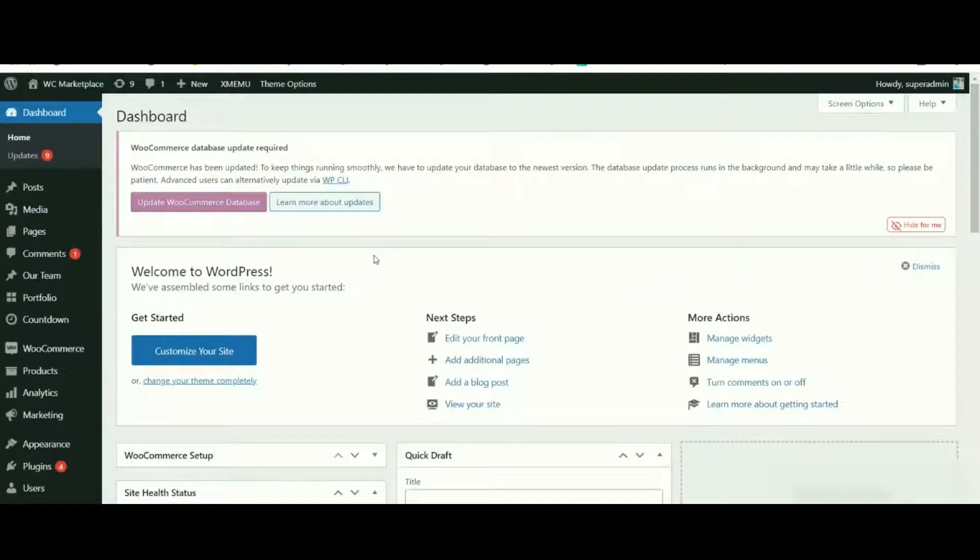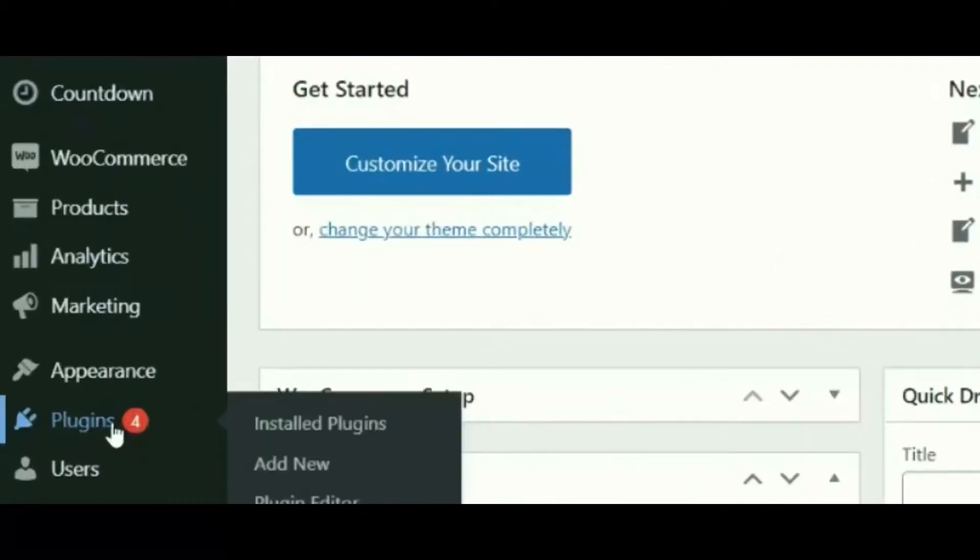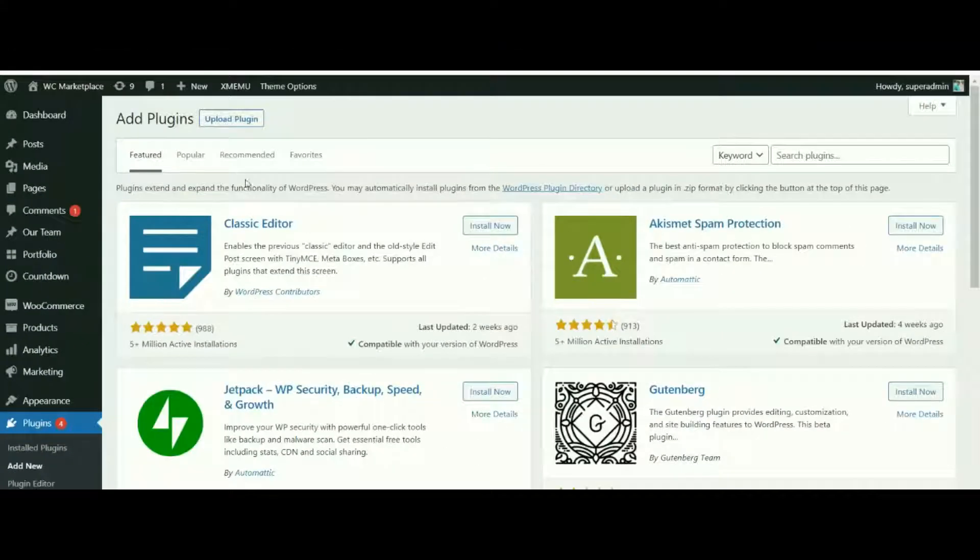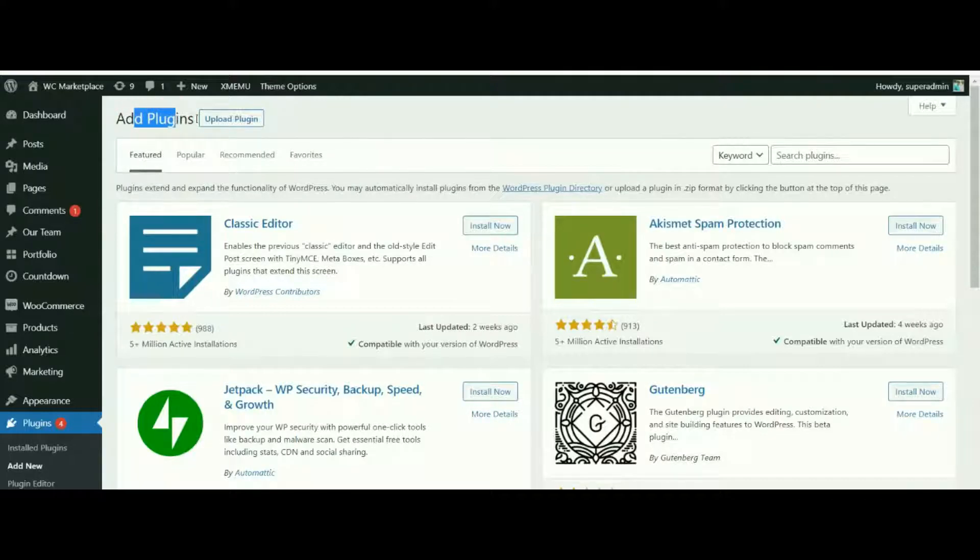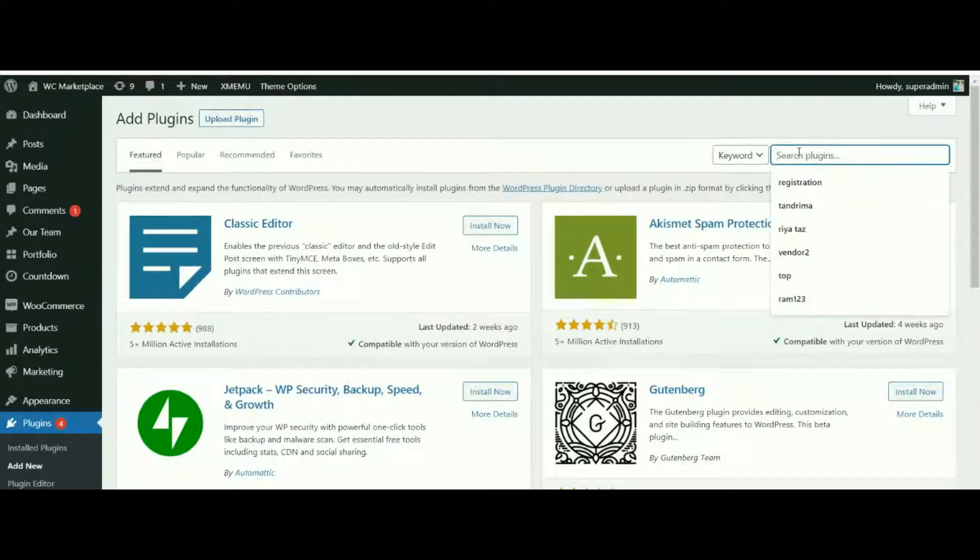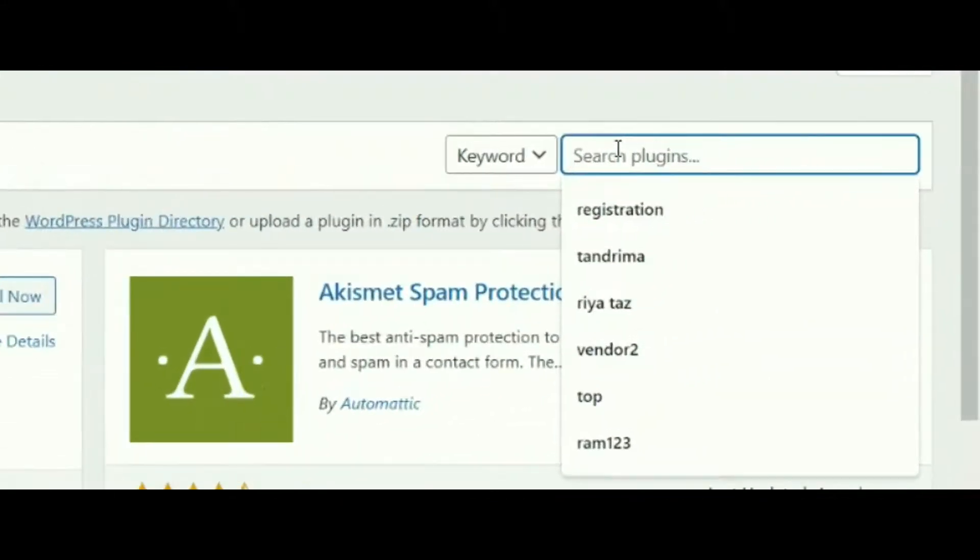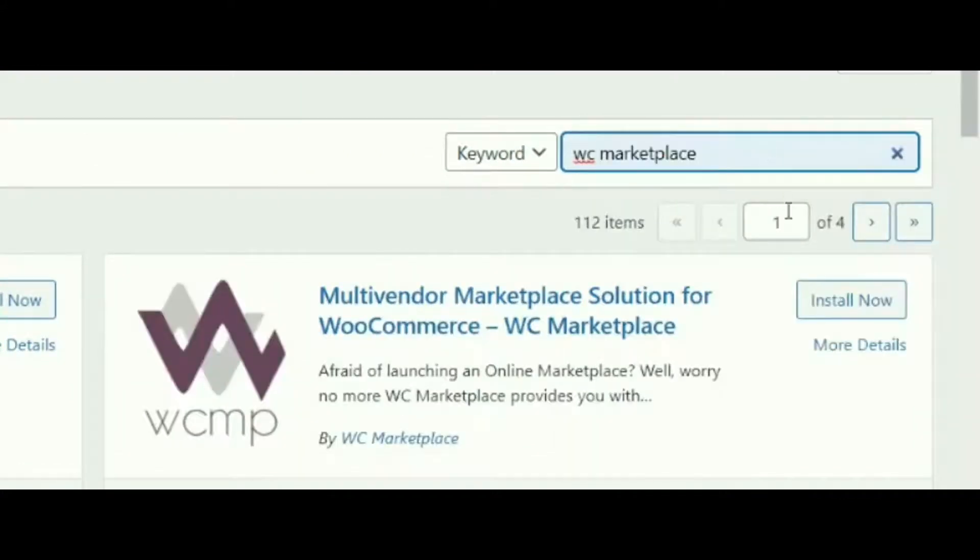Go to Plugins and from there click on Add New. Now we are redirected to the Add New Plugin page. In the search box, type WC Marketplace and then click on the Install Now button.